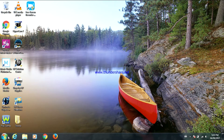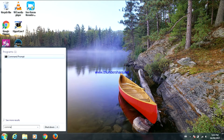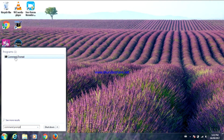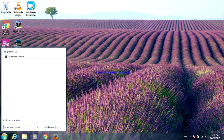The first thing you're going to do is open Command Prompt. Before you open the program, right-click on it and select Run as Administrator. If you get a pop-up, click Yes.